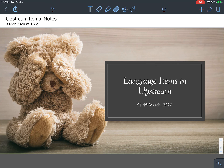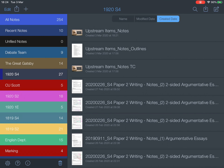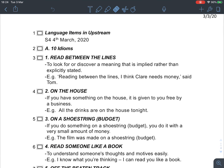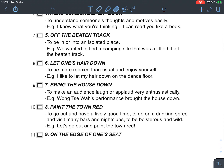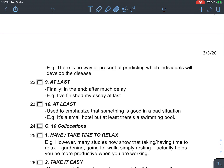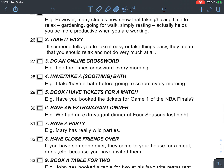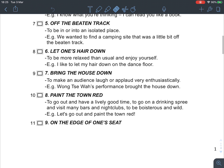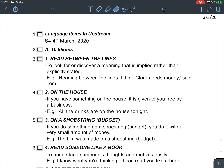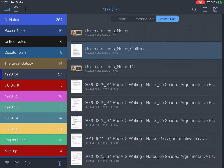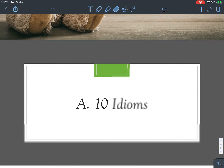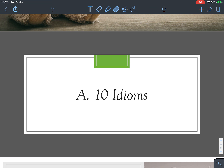Good morning class, it's Mr. Wong here. This time we'll talk about some language items. Before we start, you can download this outline — it's the outline of the PowerPoint slides. There are 30 items altogether, and these items will be tested in our online quiz — Quiz 3 this time. Make sure you know the meanings of these phrases and idioms.